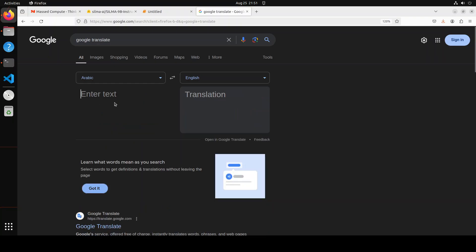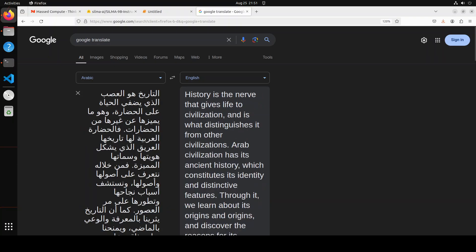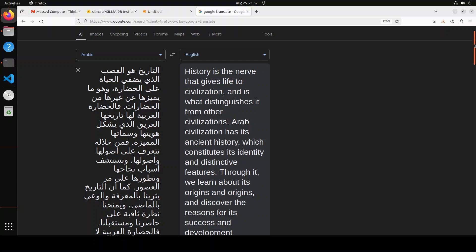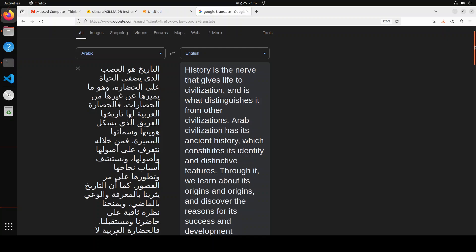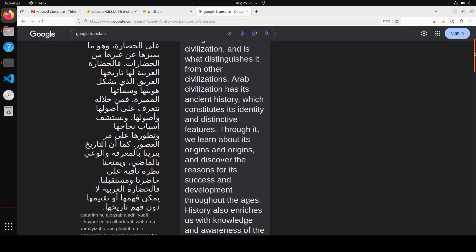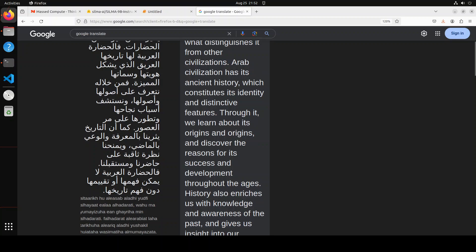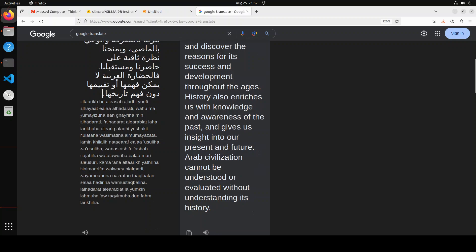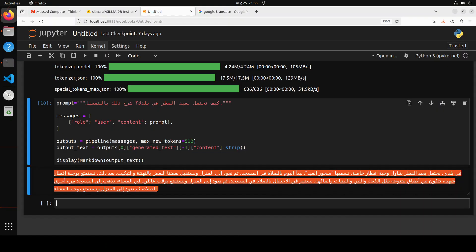Let's see what it has said. Look at the answer—the answer looks really good. 'History is the nerve that gives life to civilization.' That's correct. 'It is what distinguishes it from other civilizations. Arab civilization has ancient history.' Then it talks about all the history, its knowledge and all that stuff. Fairly good, amazing stuff. I'm really impressed by the quality of prose here. It looks really cool.